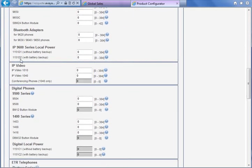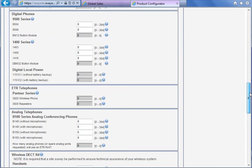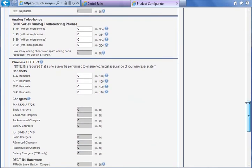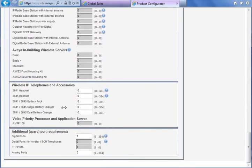There are also IP video phones — the 1010 and 1040 are supported on the IP Office. We expect in the near future to see Radvision models also. For digital phones, there are the 9500 Series and 1400 Series phones. For analog phones there are conference phones. If you need different phones, you can choose at the bottom of this tab analog ports and use Tenobis analog phones.